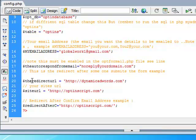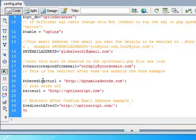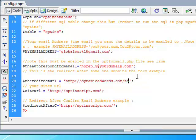Now we want the redirect URL. The redirect URL is the redirect after they fill out the form. After it gets successfully processed, inserted into the database, then it wants to redirect. That could be like thank you dot html or whatever. I'm just going to have it go into dynamicadwords.com.